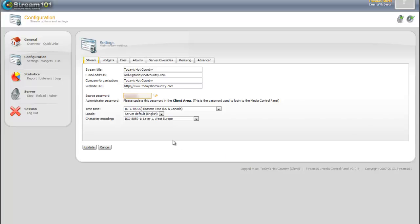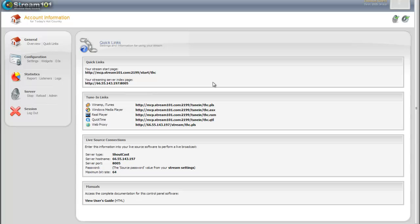The administrator password is also used for that Shoutcast DNAS page. So that kind of goes over the quick links page on the Stream 101 media control panel.